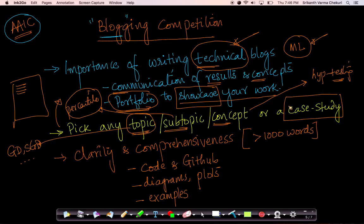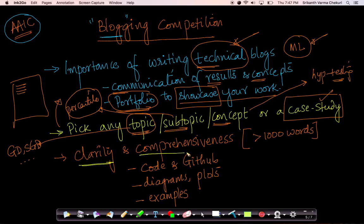You can pick up anything, or if you have done a case study of your own as part of your portfolio, please feel free to write up about it. The most important thing that we are looking for in a blog is both clarity and comprehensiveness.